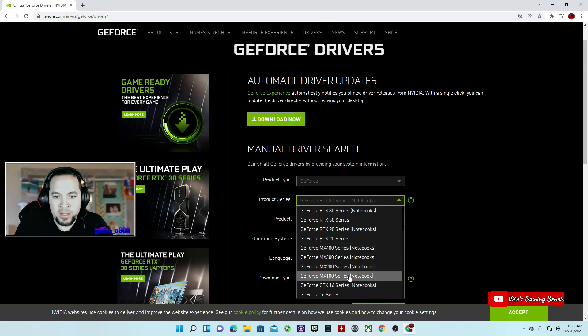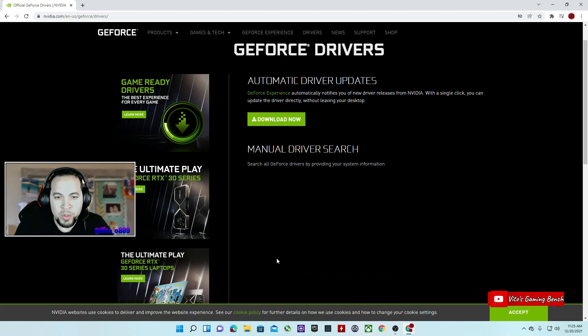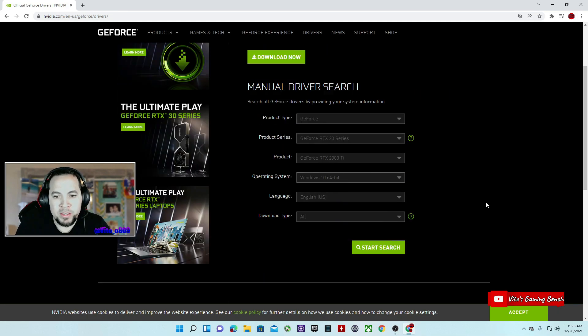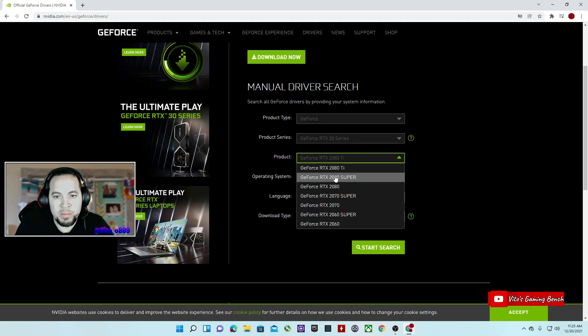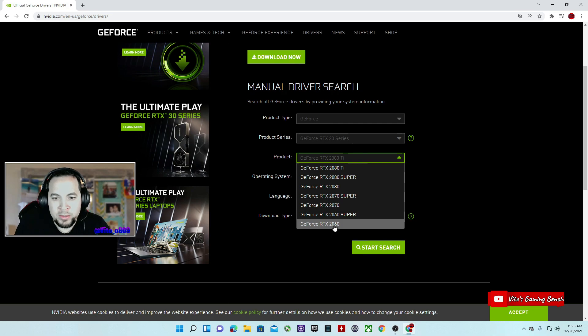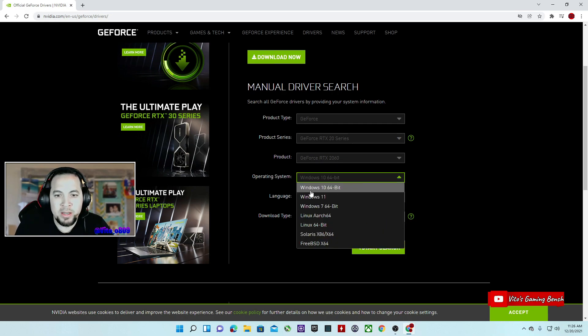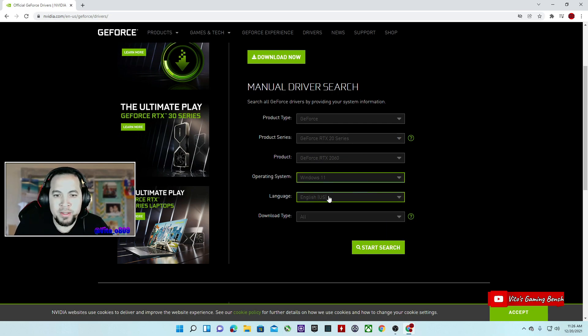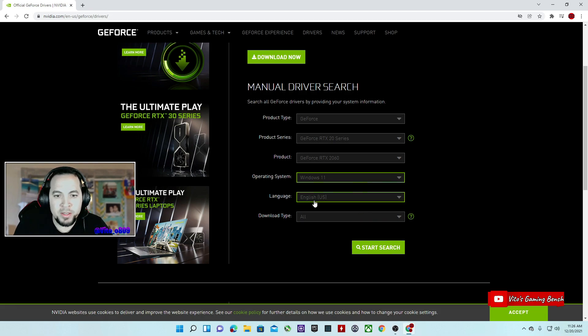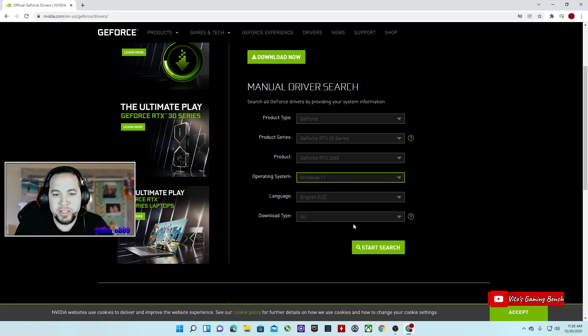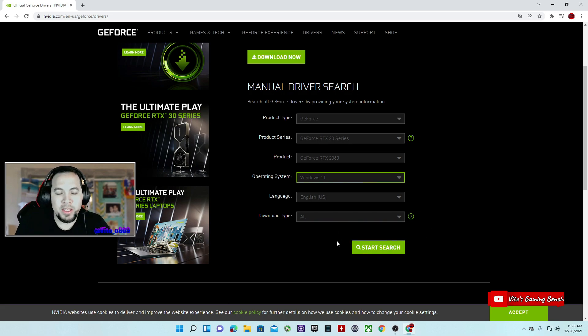I'm going to go to the RTX 20 series here. I'm going to select my RTX 2060. I have Windows 11, so I'm going to go to Windows 11.